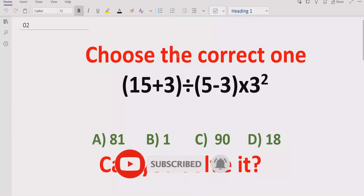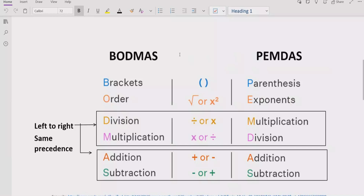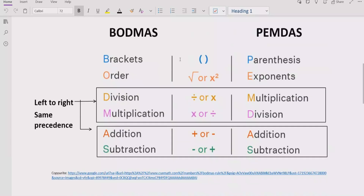Let's recall what BODMAS and PEMDAS rules are. Basically, these rules are applied to solve any arithmetic expression. The rule says B for bracket and P for parentheses — it means that if your expression contains any bracket or parentheses, you have to solve that part first. After that, you have to solve the exponent or power.